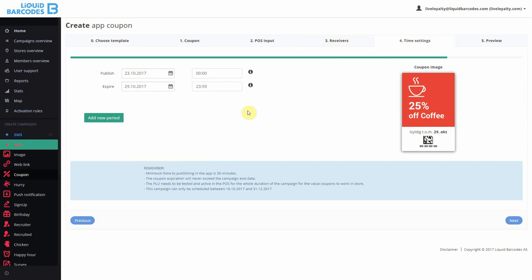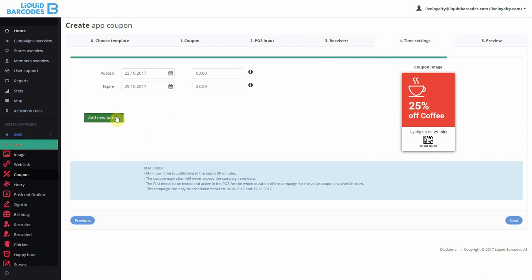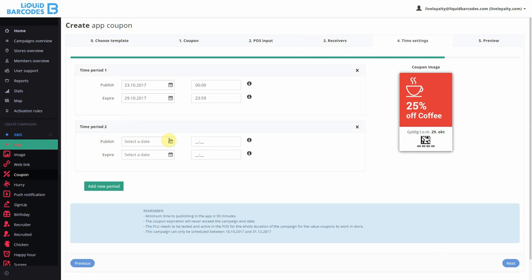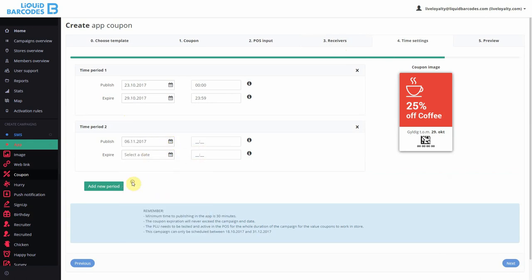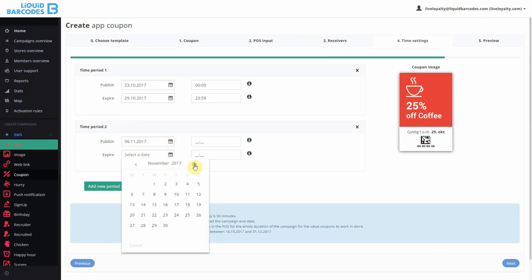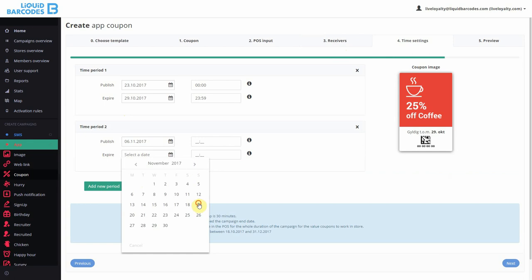And I can create multiple periods. This way, you can be very efficient in the way you do coupon campaigns.